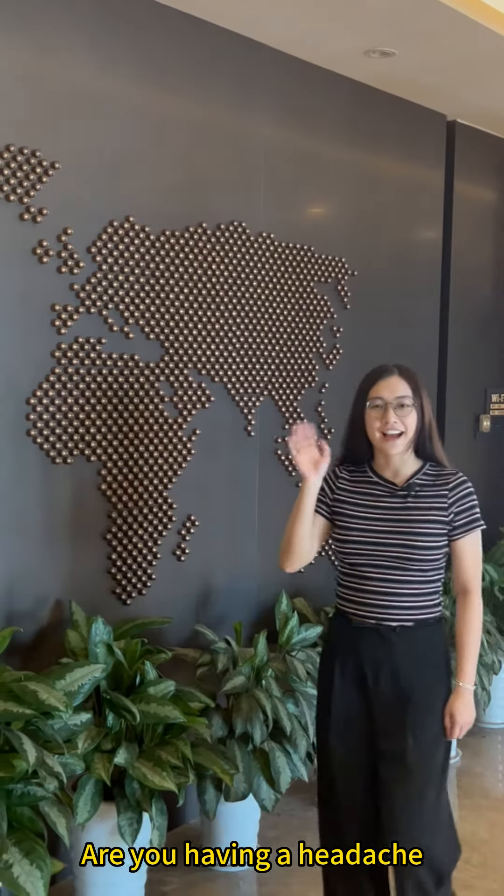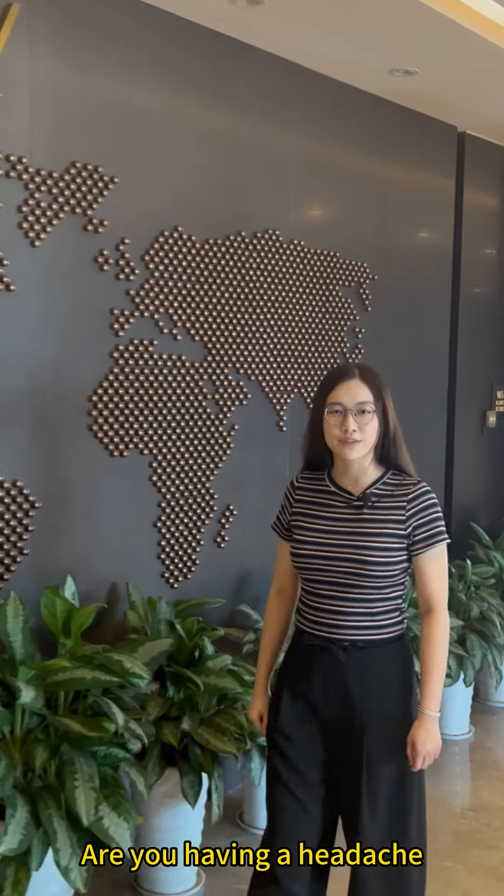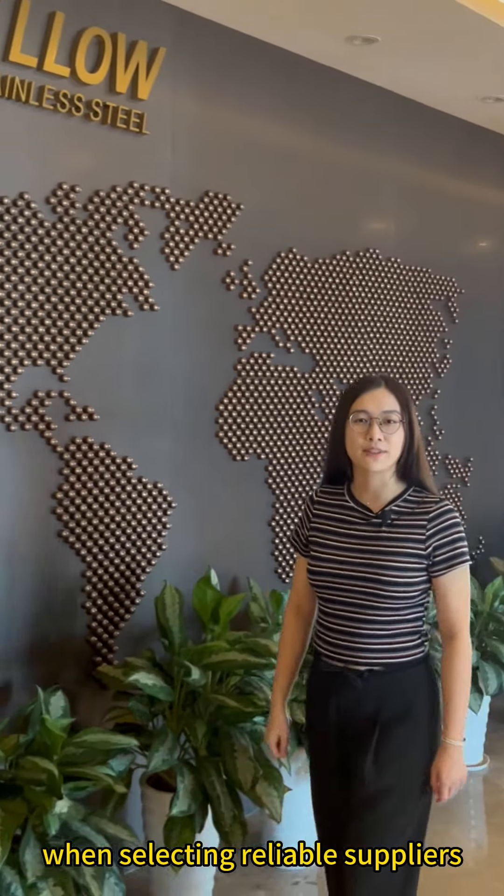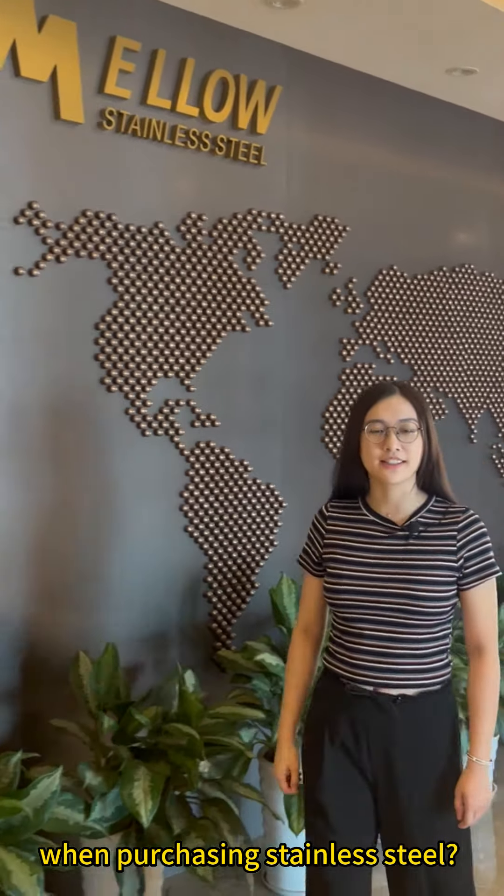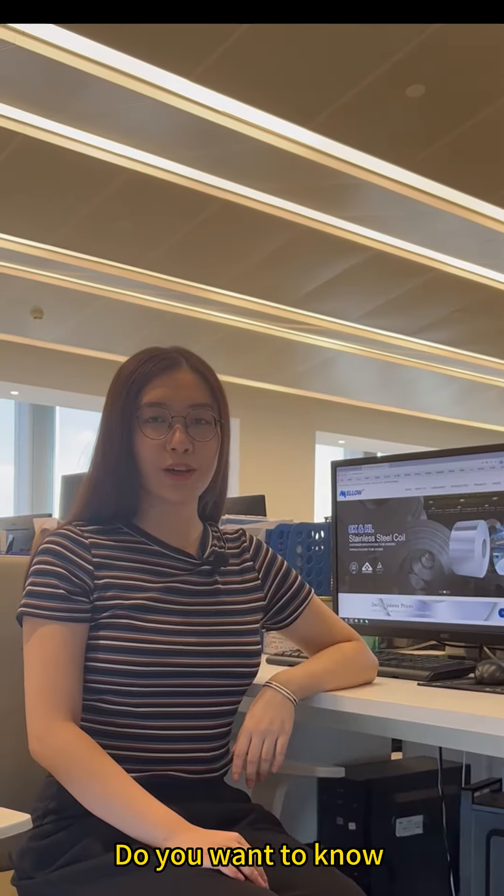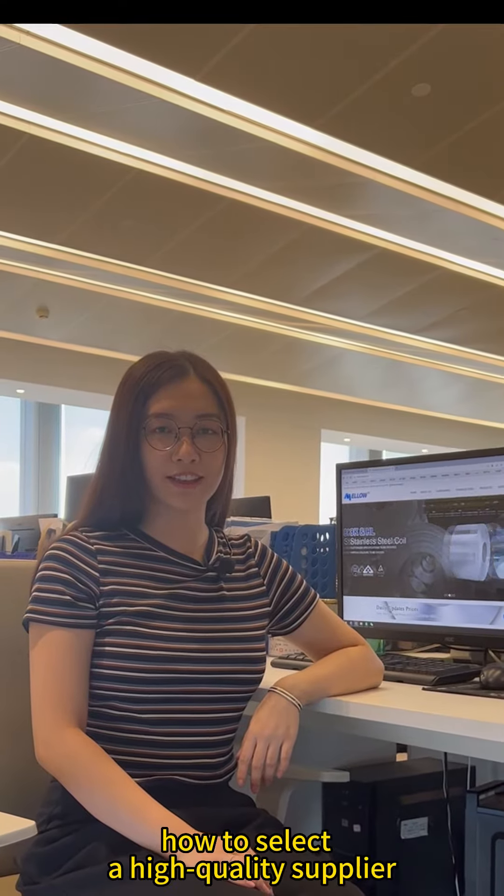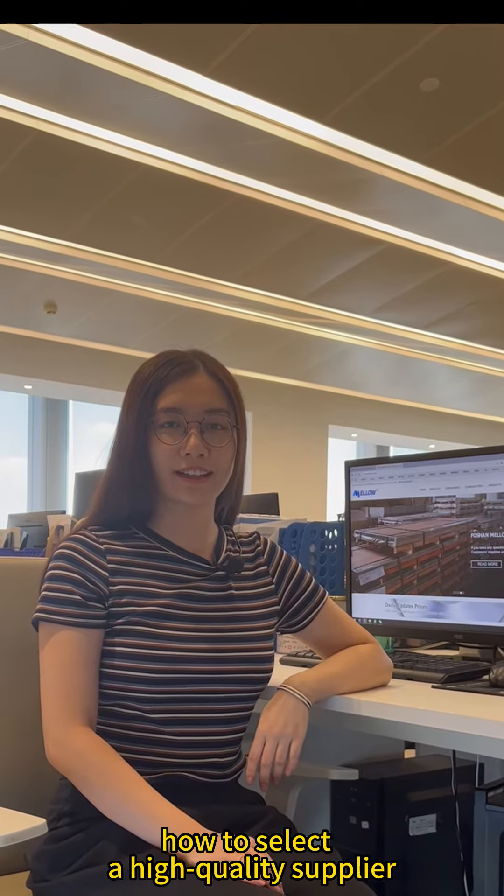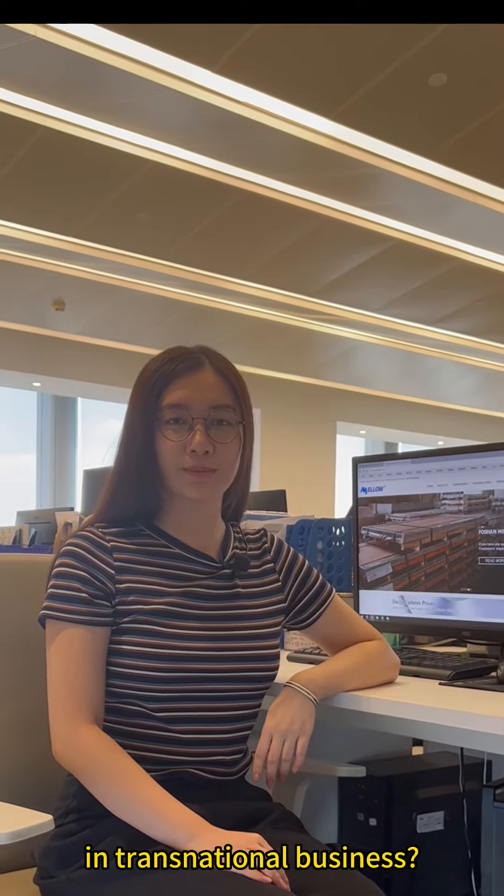Hello, this is Yan. Are you having a headache when selecting reliable suppliers when purchasing stainless steel? Do you want to know how to select a high-quality supplier in transnational business?